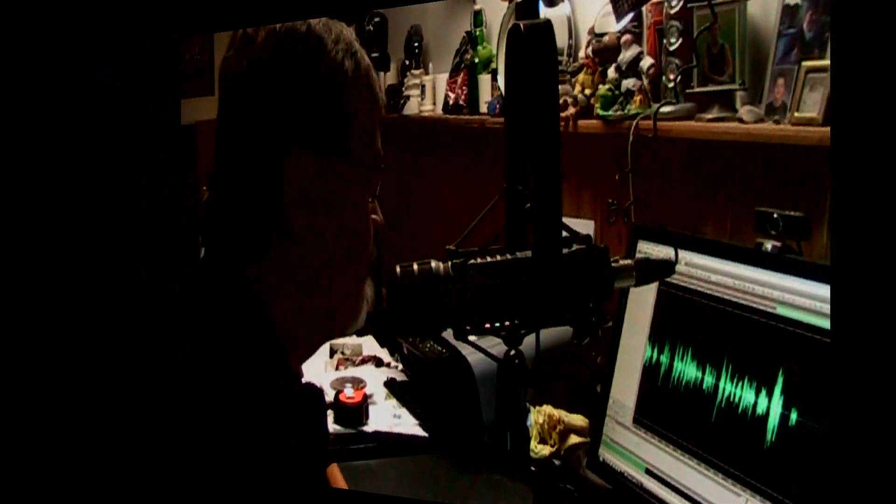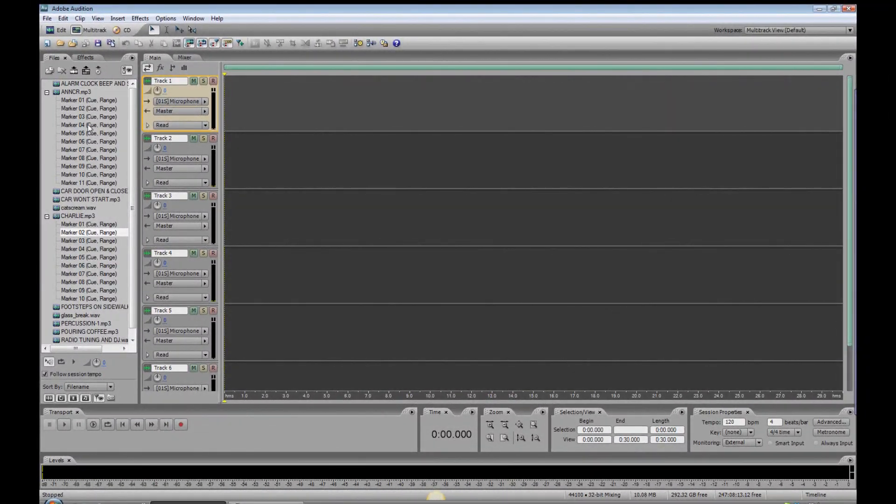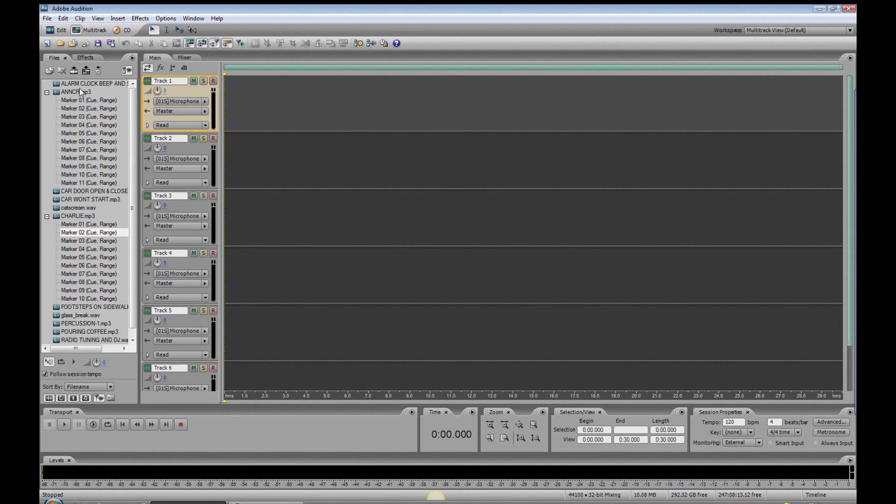Right over here. As you can see here, I've got everything I need for the session right here, including the announcer, which has already been all cut up, and the character Charlie, which is all cut up as well, and a bunch of sound effects and a music bed.